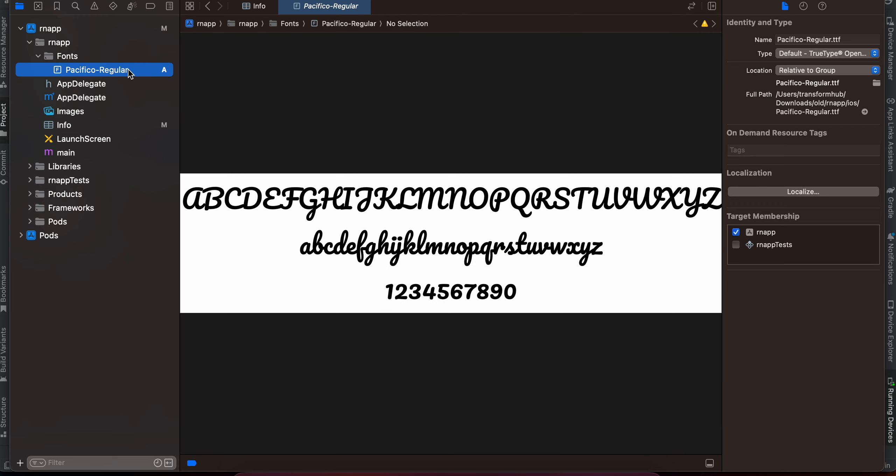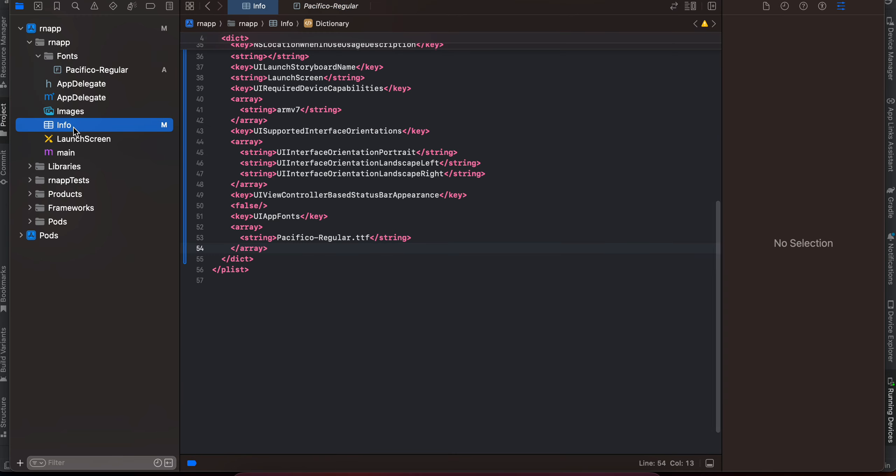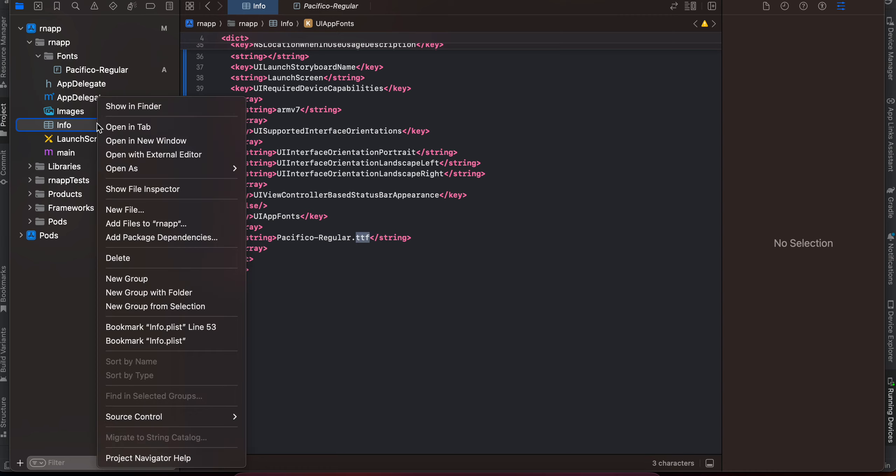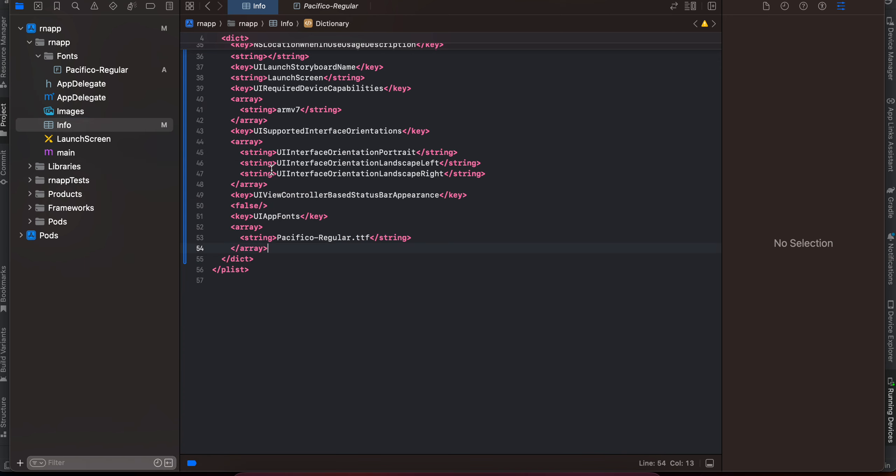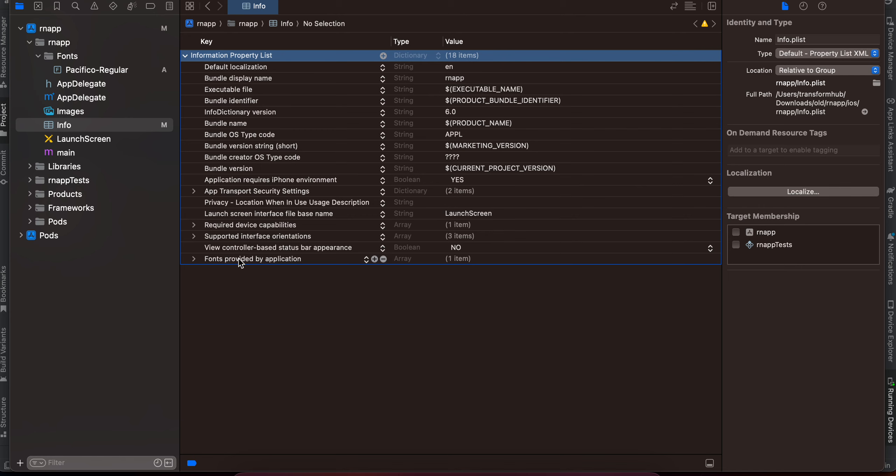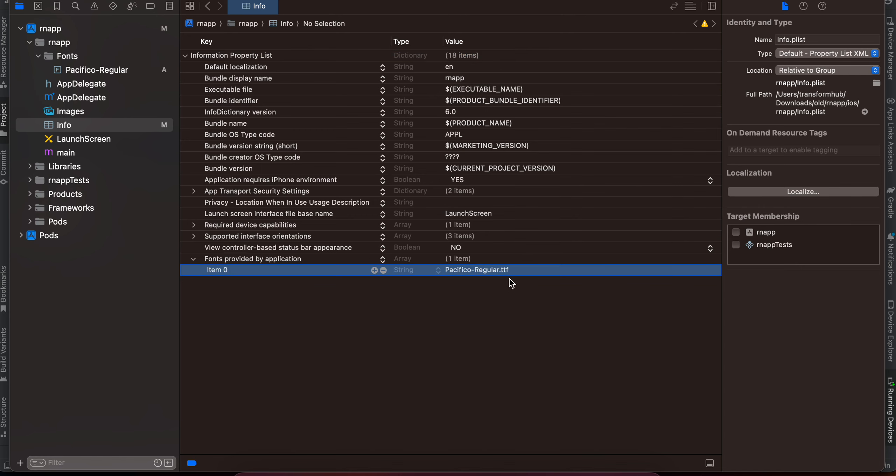Next, what you will have to do is you will have to go to info.plist. Here you can see I have added this key as UIAppFonts. Here you will have to add an array. Inside that array, if you have multiple fonts, you will have to add multiple strings, but I only have one font—that's why I have added this font. Also, make sure you add this extension for your font as well—that is also important. If you want to see as a source code, as a property list, I can show you that as well. Here you can see fonts provided by application—in item 0, I have added my fonts.